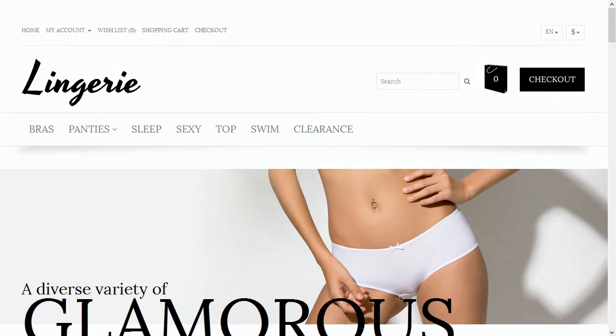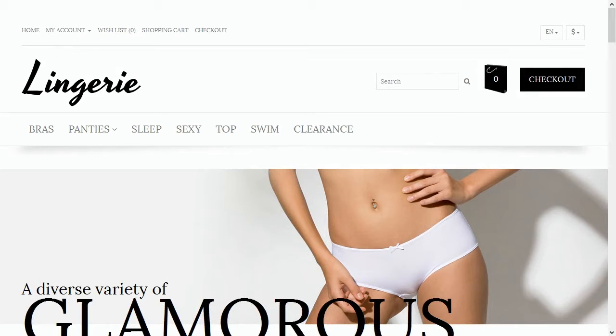This video tutorial shows how to add a custom link to the Categories menu in OpenCart templates. Let's learn how to do that.